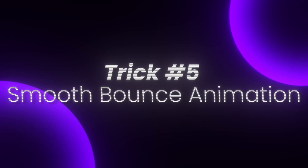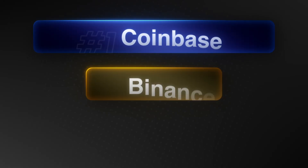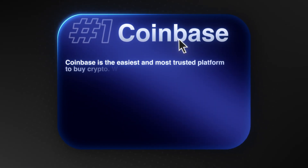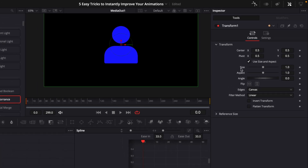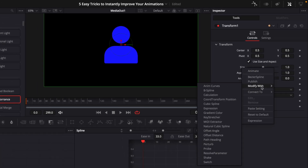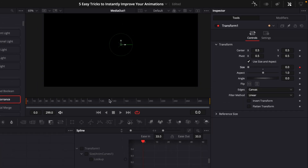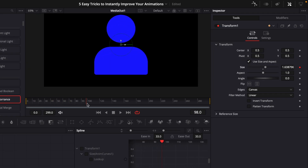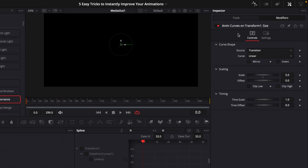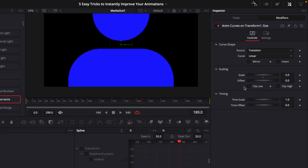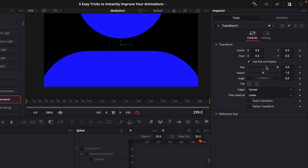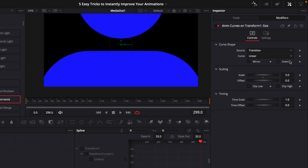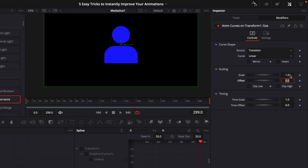Last but not least, I'll show you how to create smooth and realistic bounce animations in DaVinci Resolve. Add a transform, right-click on the size parameter, click Modify With, and choose Anim Curves. Anim Curves is an animation type based on the length of the clip that scales up over time. Go into the modifiers to see the Anim Curves controls. Set the scale to 1 for the correct size, and for the source choose Duration — we won't use Transition or Custom here.